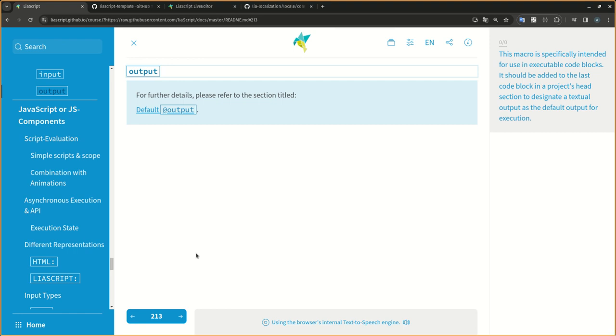This macro is specifically intended for use in executable code blocks. It should be added to the last code block in a project's head section to designate a textual output as the default output for execution.